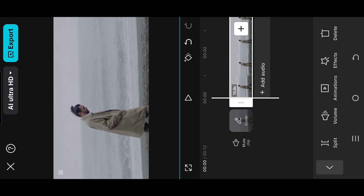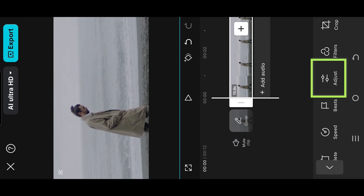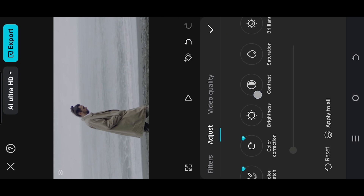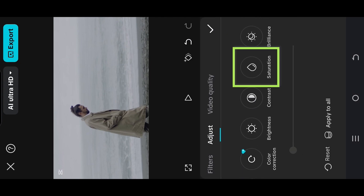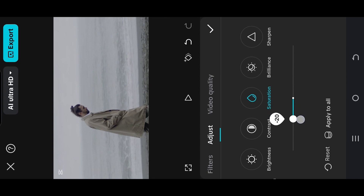Go to Adjust, Saturation, reduce it a little bit to make the video look dull.